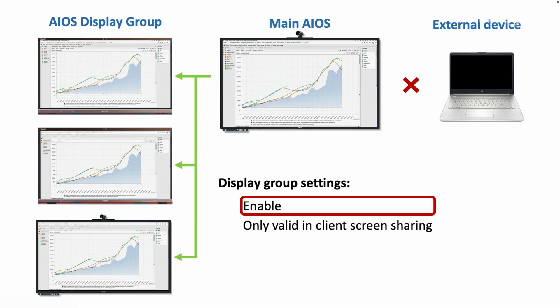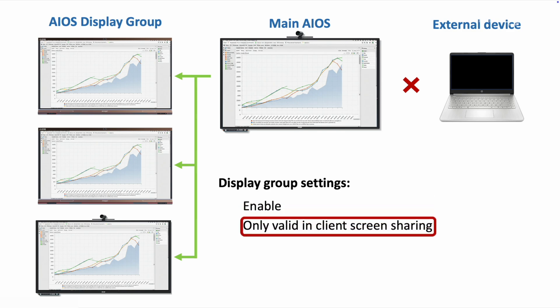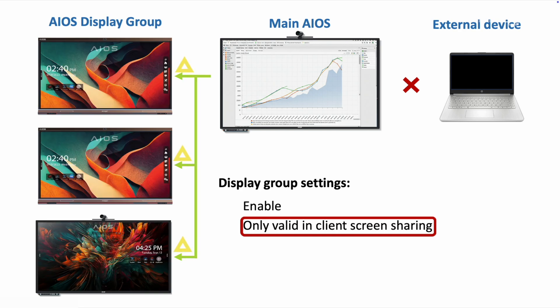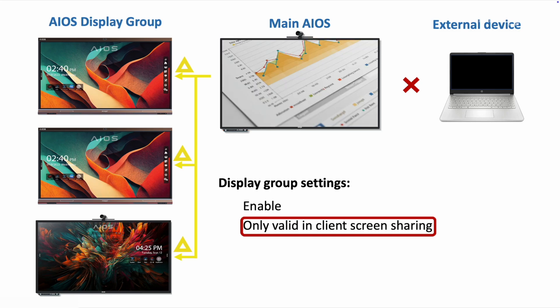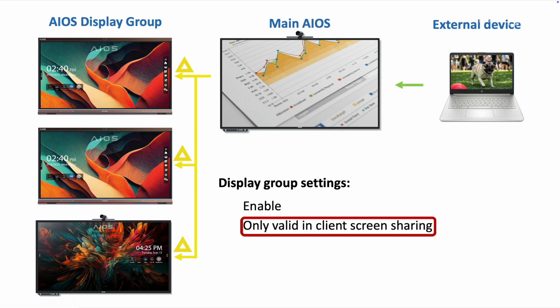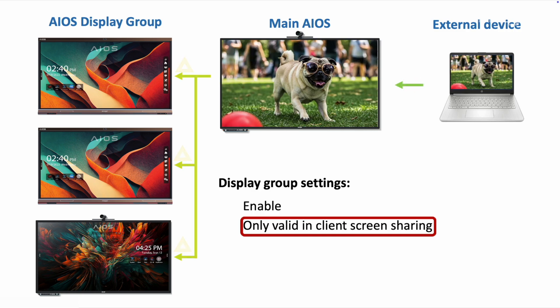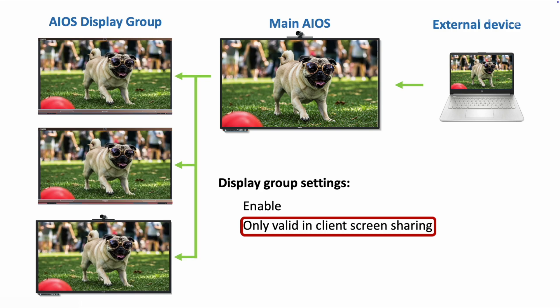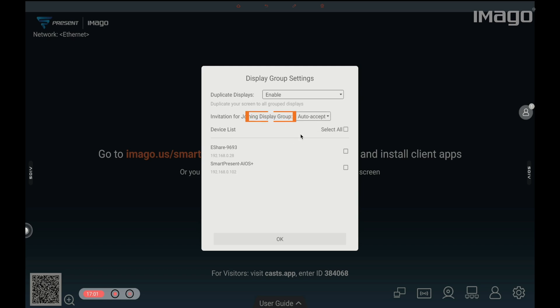Now, let's select only valid in client screen sharing. Now, the group of EOS is not duplicating the main EOS display because with this option, they are not allowed to duplicate the main EOS unless there is an external device sharing screen. Let's connect again the laptop and share screen. Now, automatically the EOS group is duplicating the screen. The last option is invitation for joining display group, where you can accept invitations automatically, get notifications, or disable them.